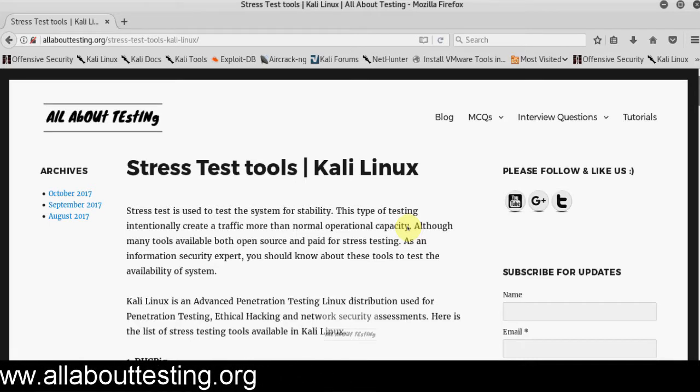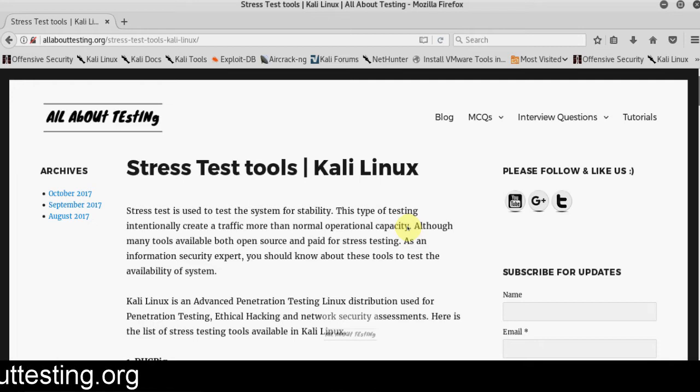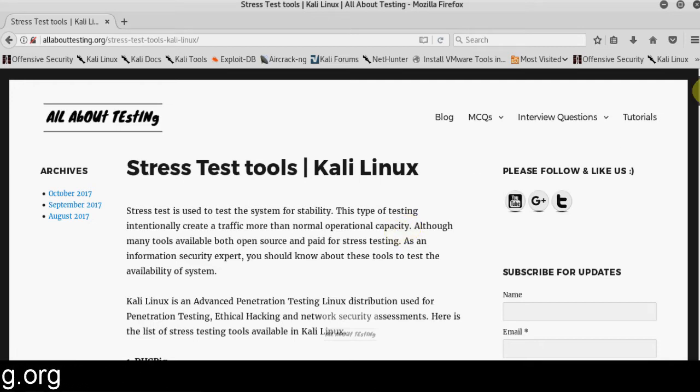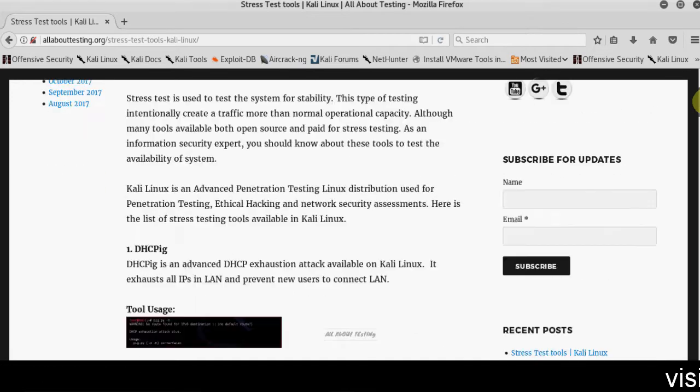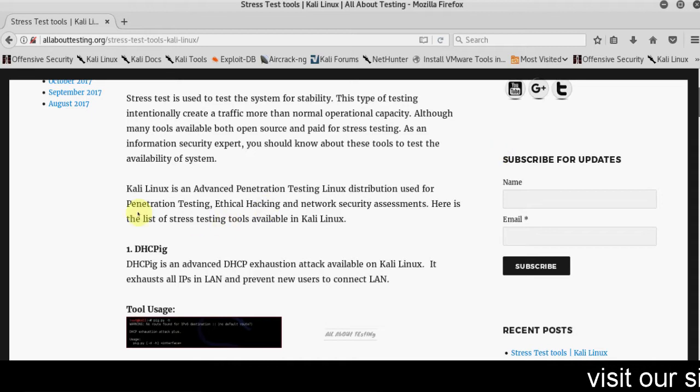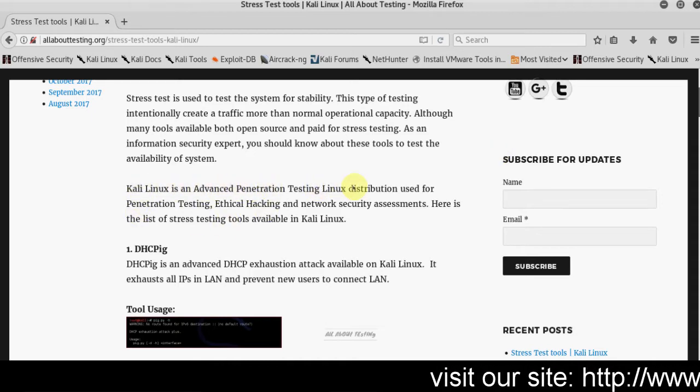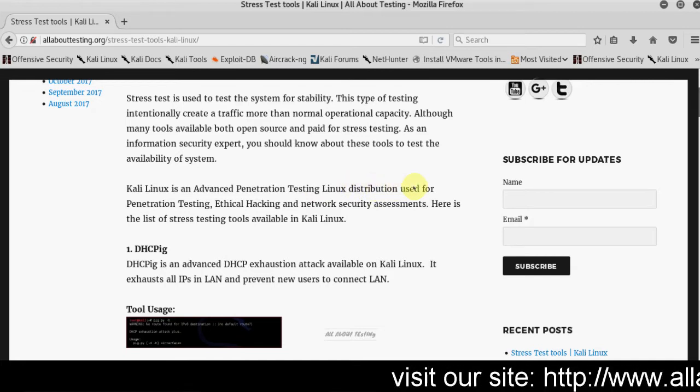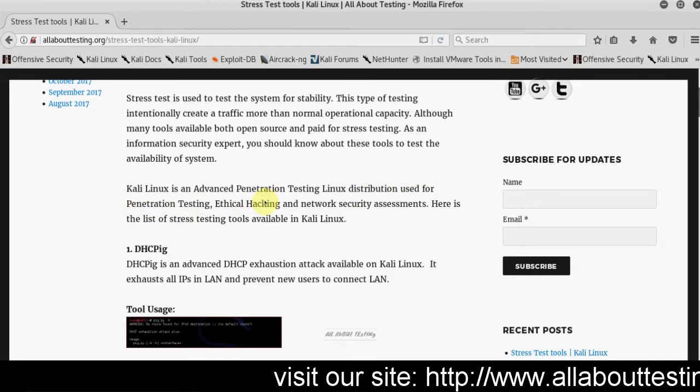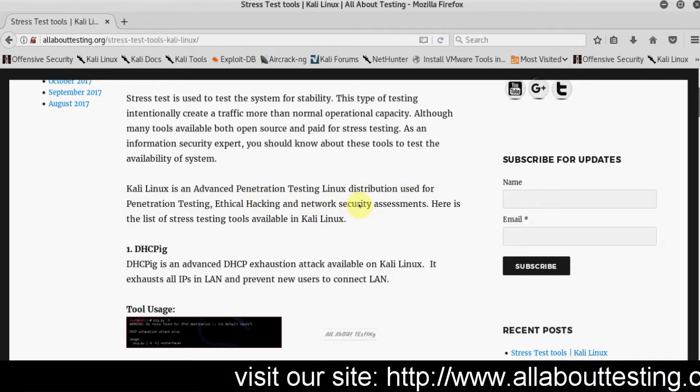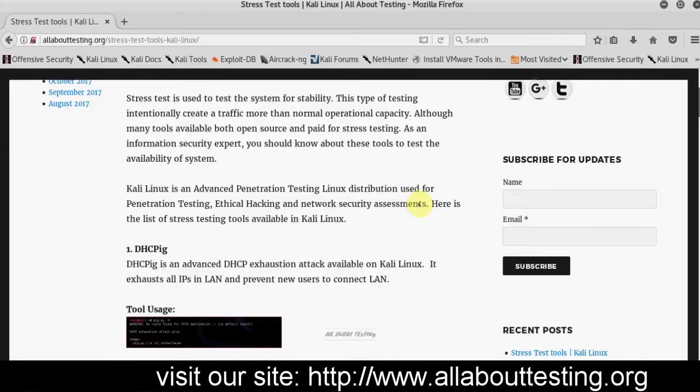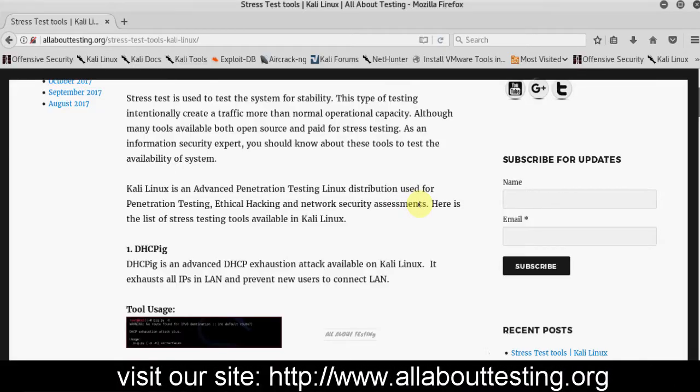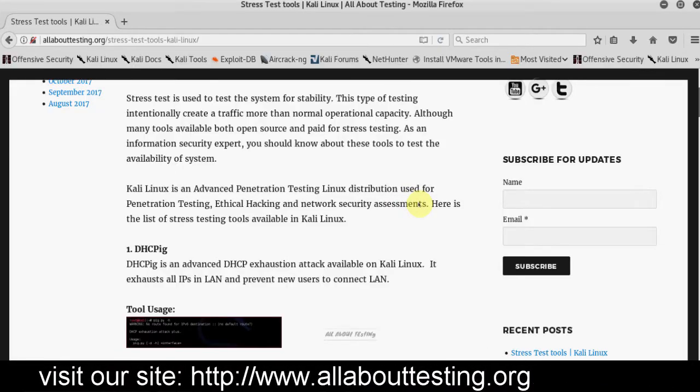As an information security expert, you should also know about these tools to test the availability of the system. Currently we are using Kali Linux. What is Kali Linux? Kali Linux is an advanced penetration testing Linux distribution used for penetration testing, ethical hacking, and network security assessments.